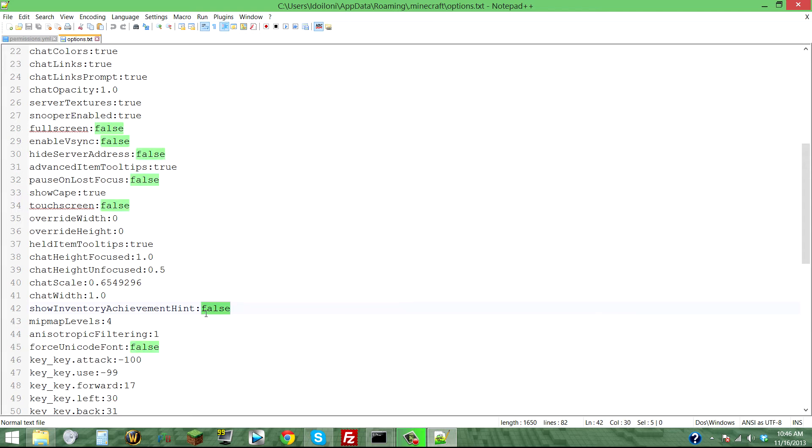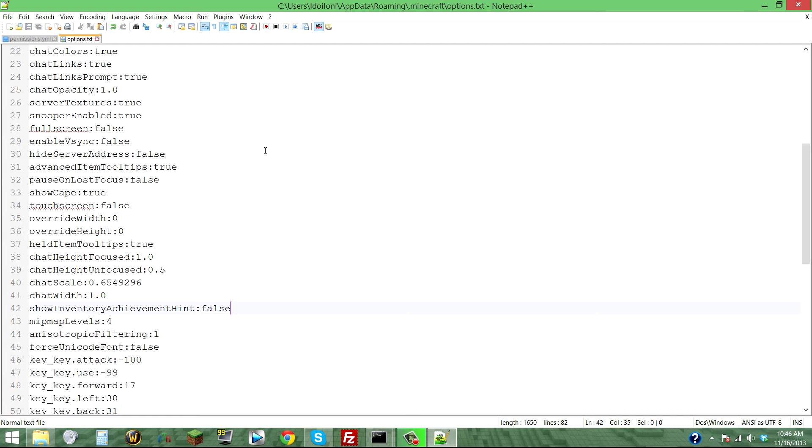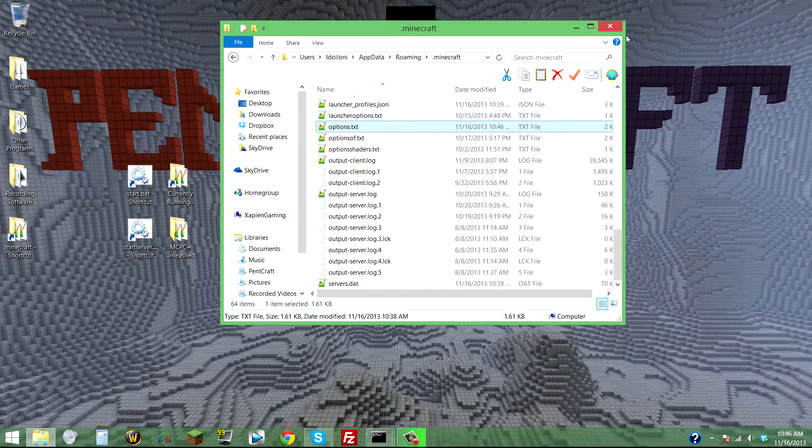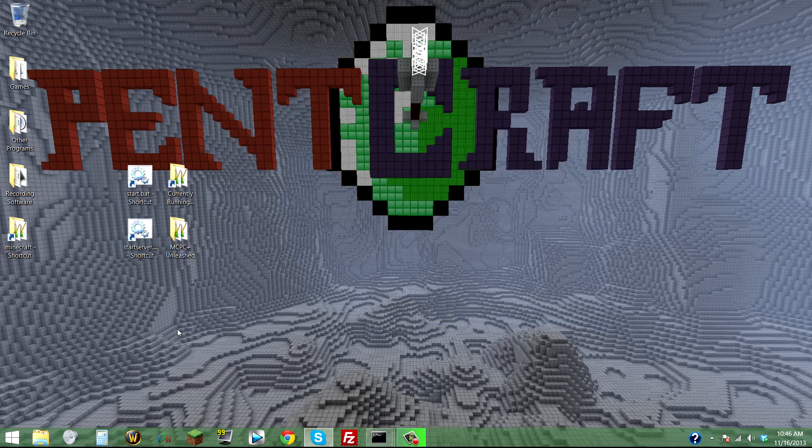It's normally true—change it to false, Ctrl+S or save, then exit and open up Minecraft again. That easy, that simple.